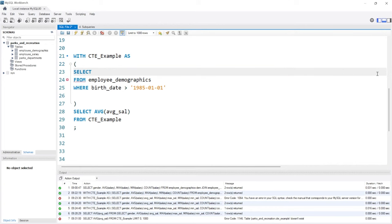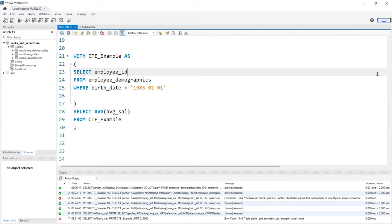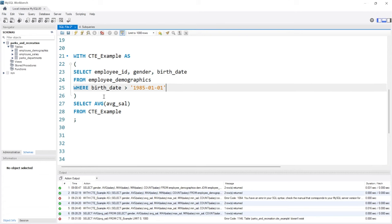We'll take the employee_id, we'll take the gender and the birth_date. So this is one query and we're filtering just based off of this birth date.